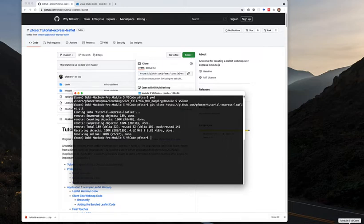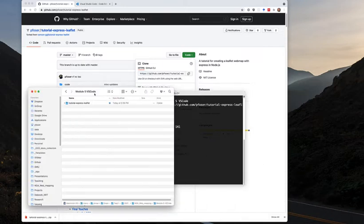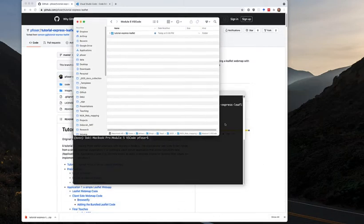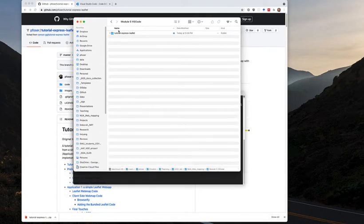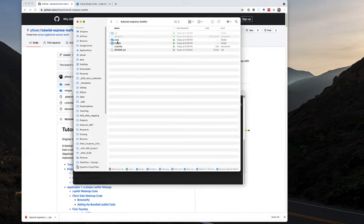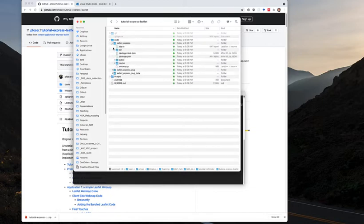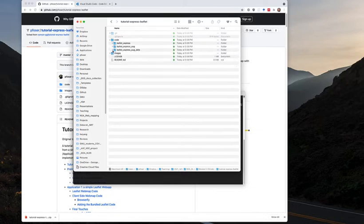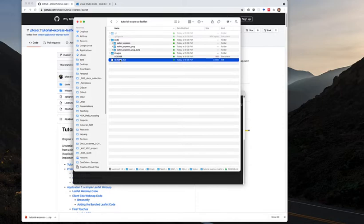Looking at the directory in Finder, you can see it downloaded the project folder with all the files inside. The code is in there — those are the three different examples — and the README file is also in there, which is the tutorial itself: the text of the tutorial with links to the source code.